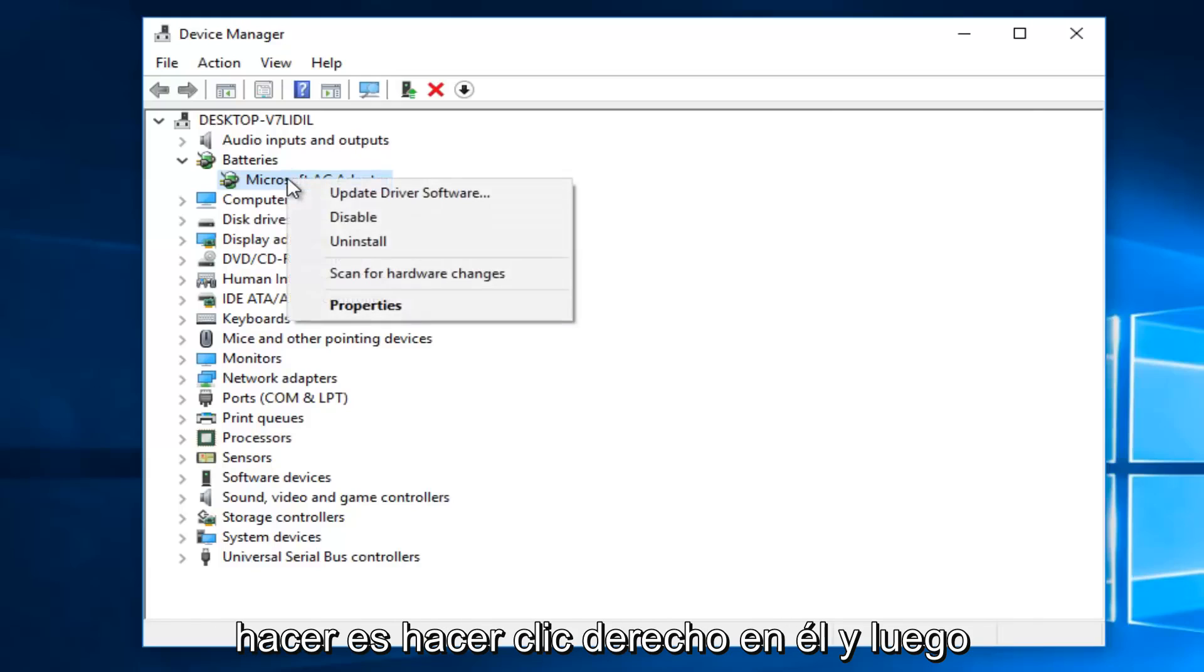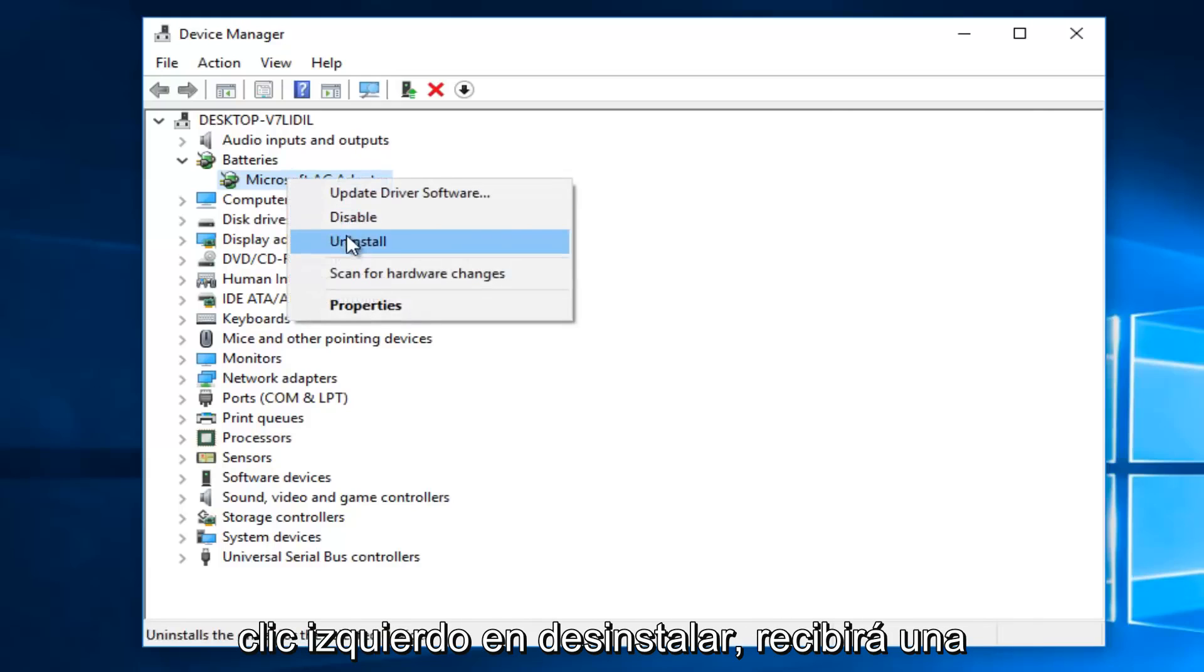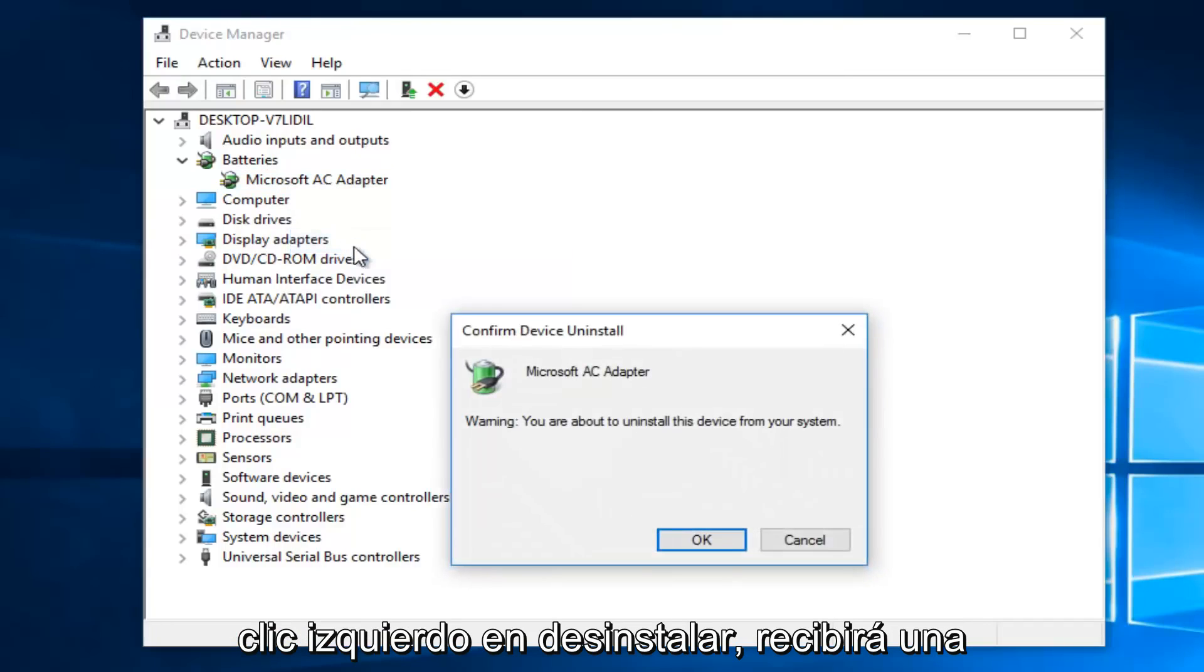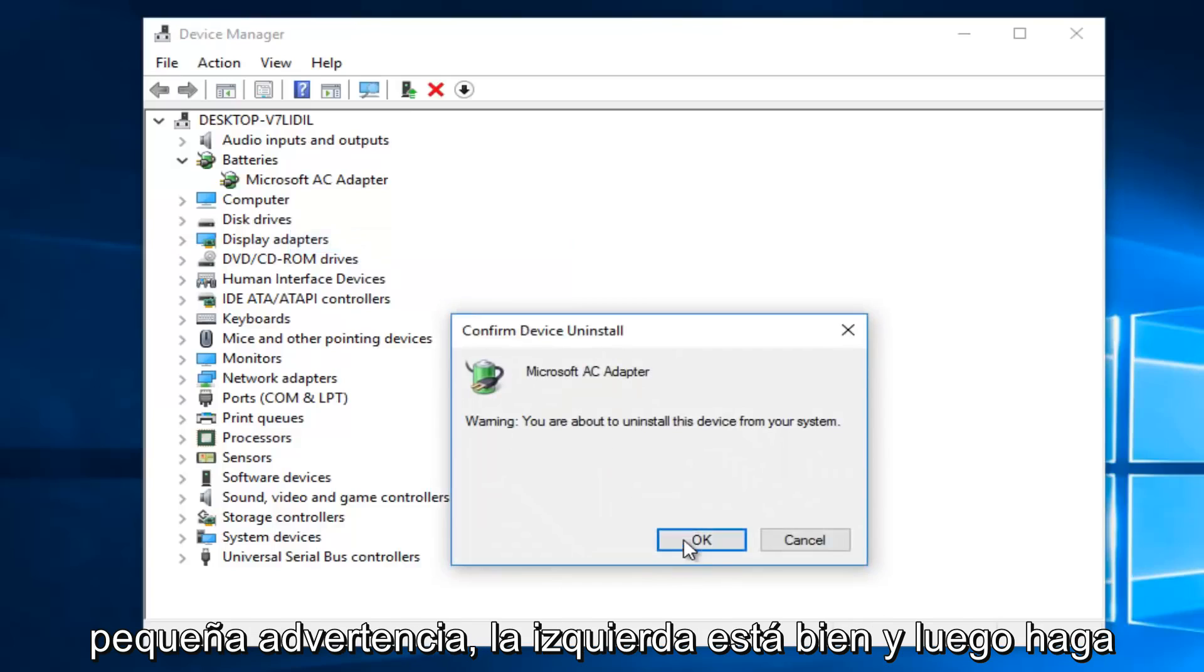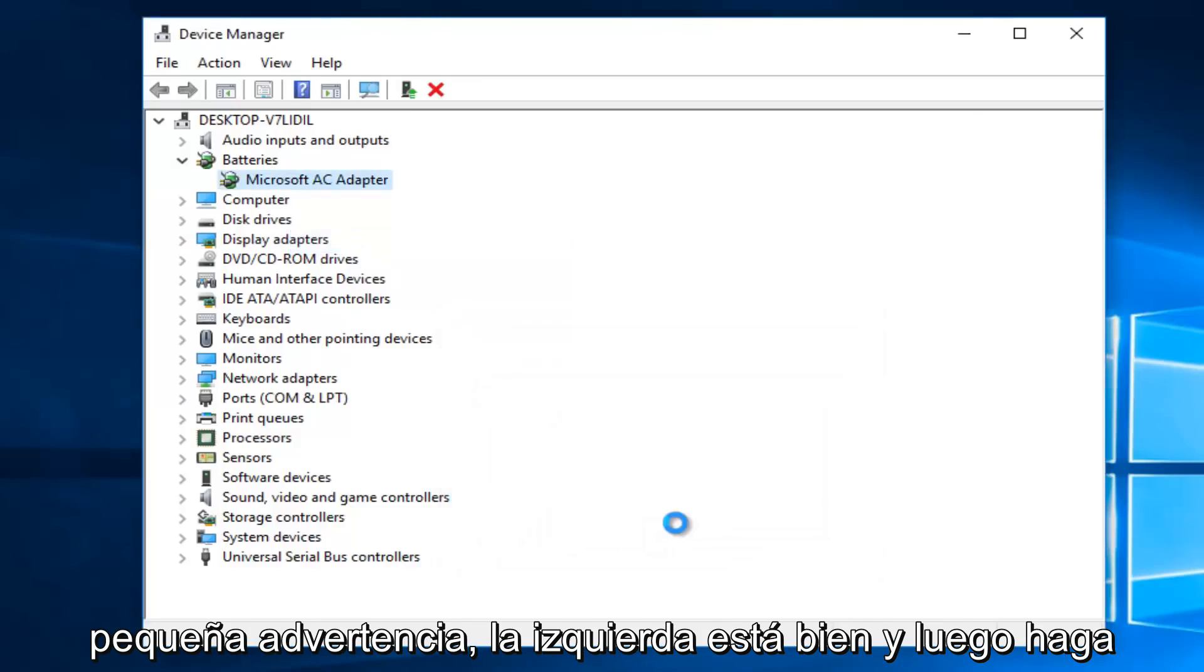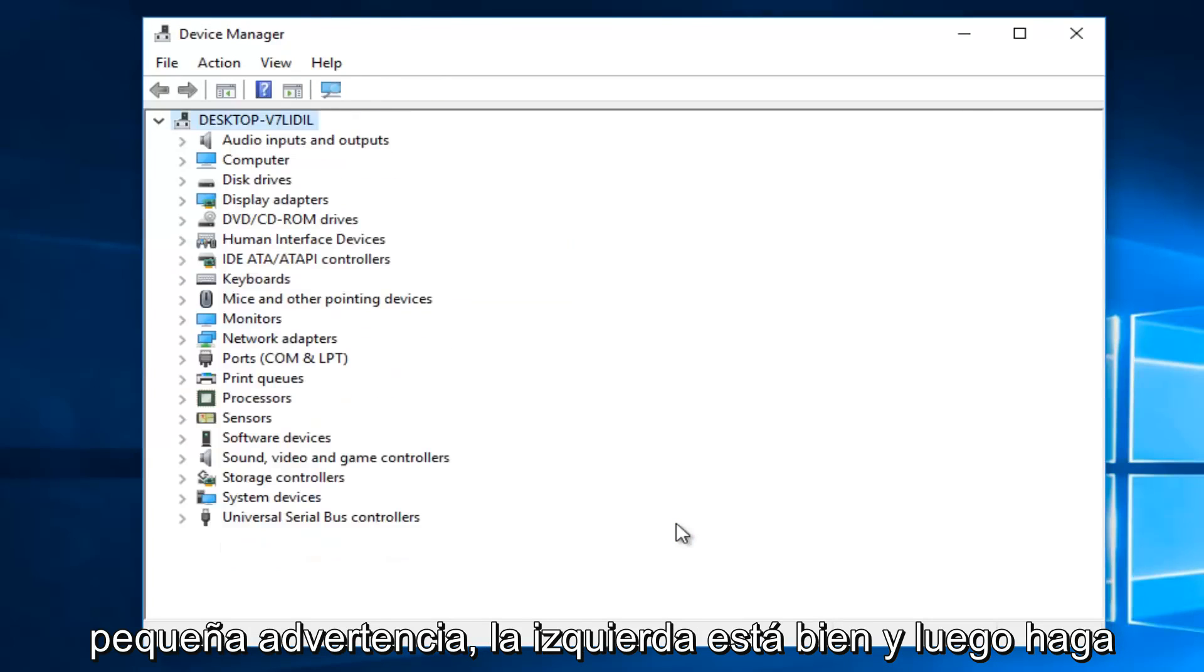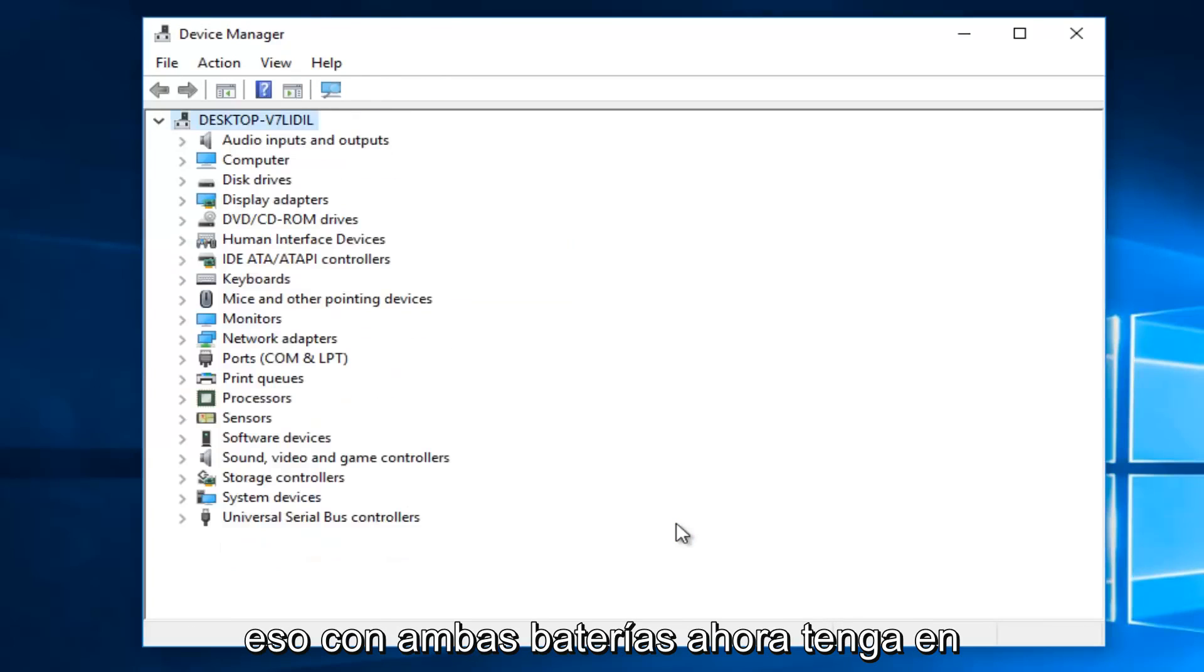what you want to do is right click on it, and then left click on Uninstall. You're going to get a little warning. Left click on OK. And then do that with both batteries.